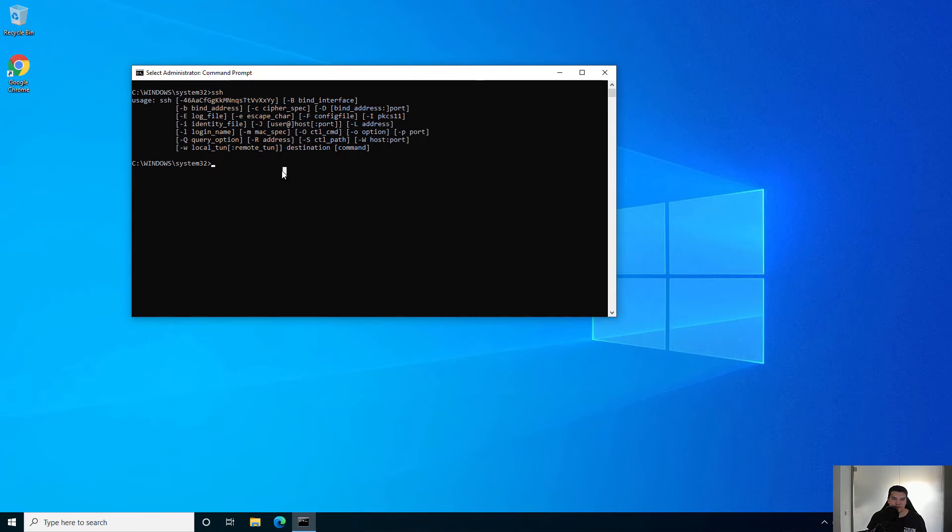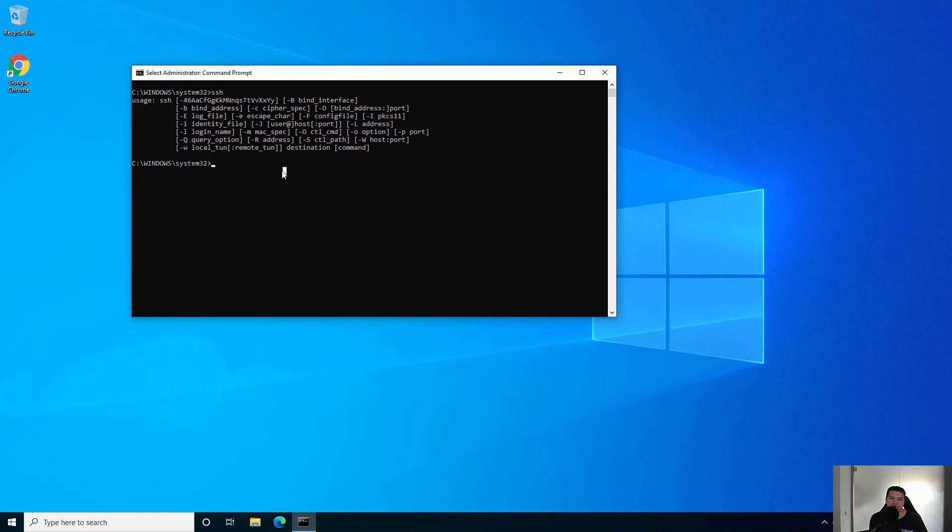From here use the commands that you normally use with PuTTY or any other application. That's it, thanks for watching.